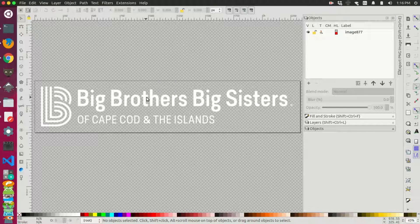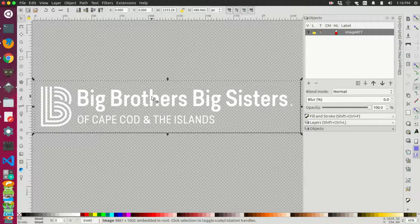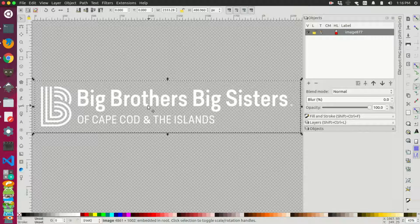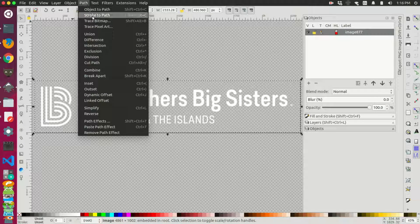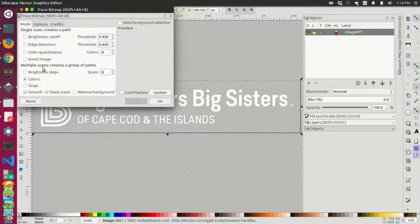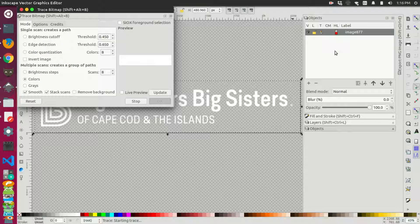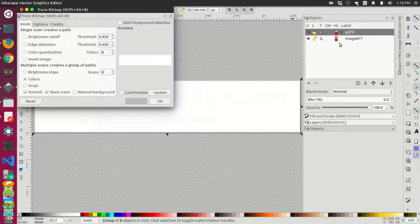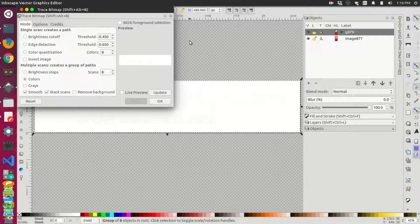So make sure you have your image actually selected like this and then come back over, go to your path, go to your trace bitmap, make sure you have your colors selected and then press OK. And this time over on the right hand side, you'll notice that a bunch of new objects popped up. So you can close out of this window here.